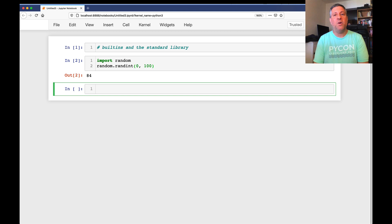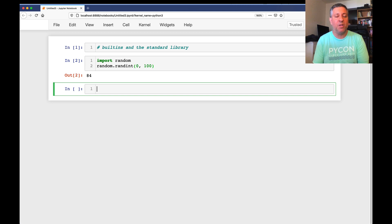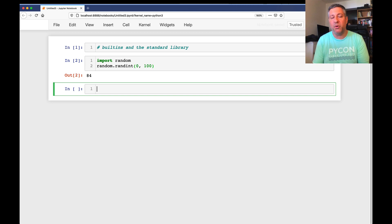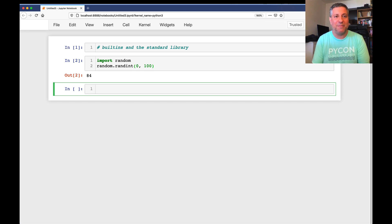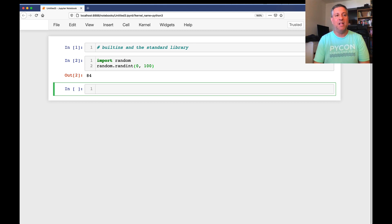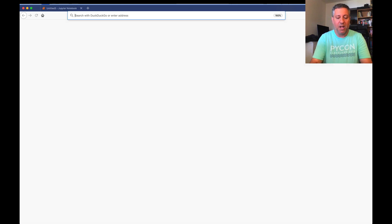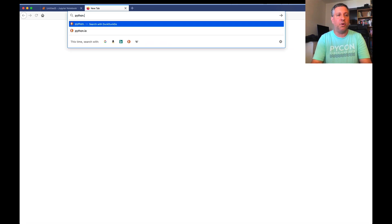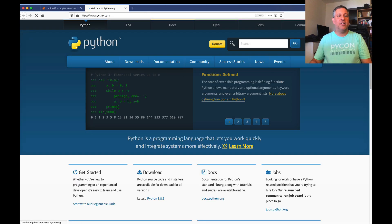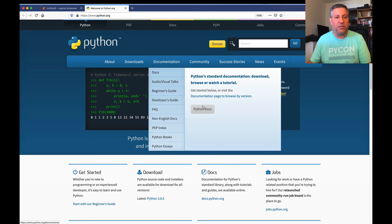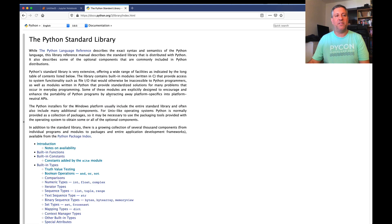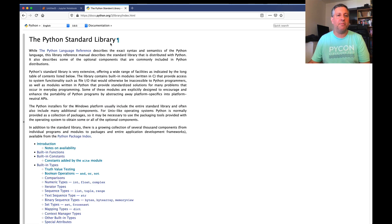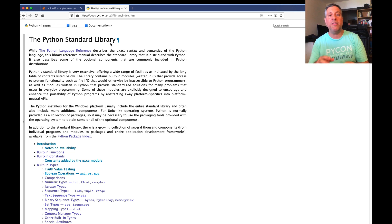So where does this module come from? It turns out that the random module comes with Python. When you install Python on your computer, you get the random module, along with a whole lot of other modules, for free. So how do you know what comes with Python? What does come with Python? Well, if I go to python.org, and then I go to the documentation, you'll see Python Docs. And then we can go to the library reference. And this lists the Python standard library.